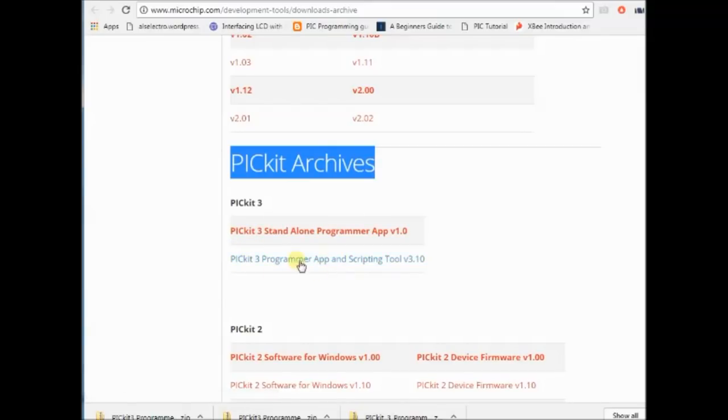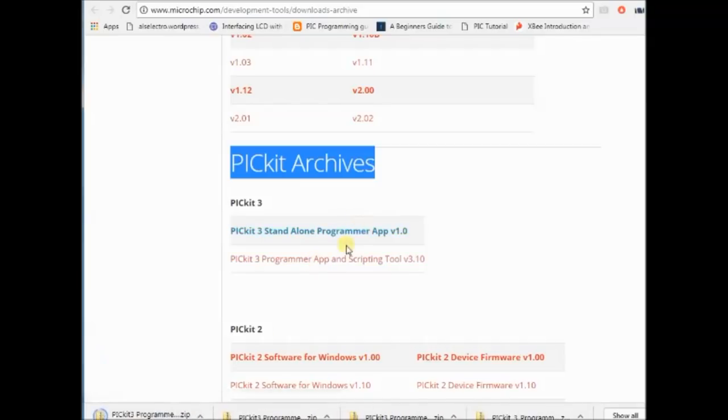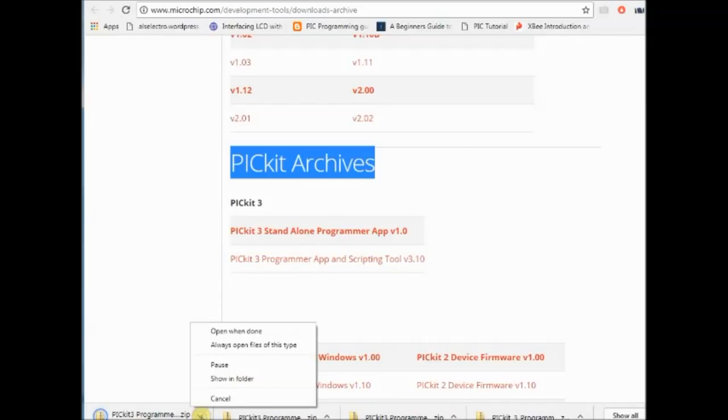Download the standalone PICKIT3 software. Microchip call it as PICKIT3 programming app and scripting tool.